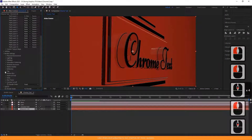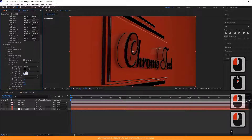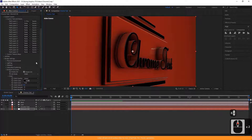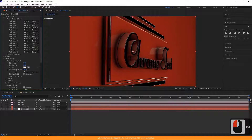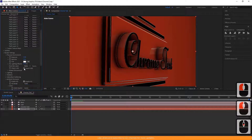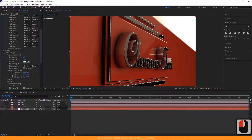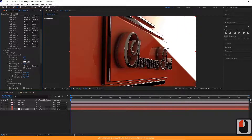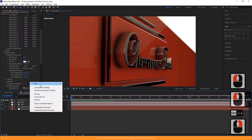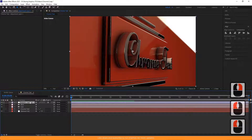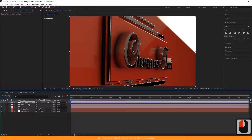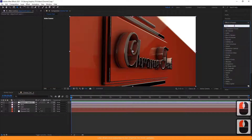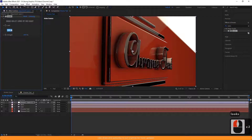Now, change some of the properties of Element 3D layers, such as ambient occlusion and environment settings, to make the scene more realistic. After that, create an adjustment layer. Any change in the adjustment layer applies to the entire scene. Search the Looks plugin from the Effects and Presets panel and apply it to the adjustment layer. You can also use the Curves plugin to adjust the scene color that already comes with After Effects.